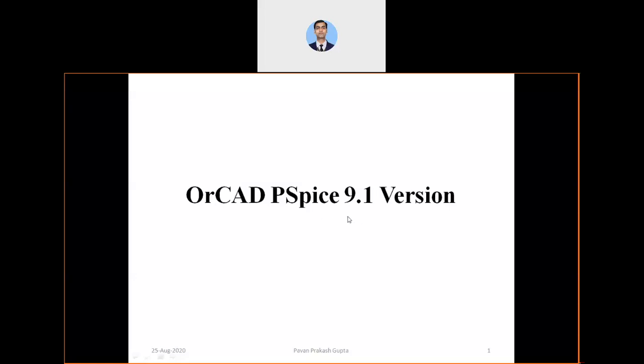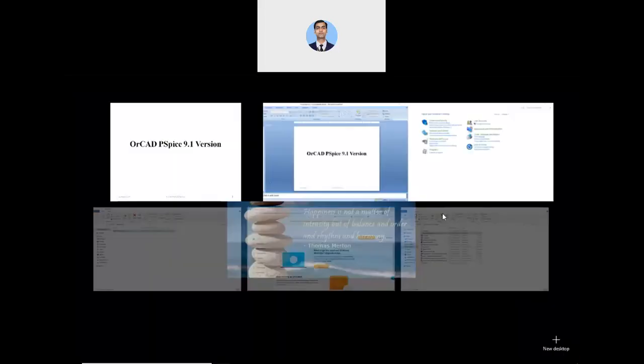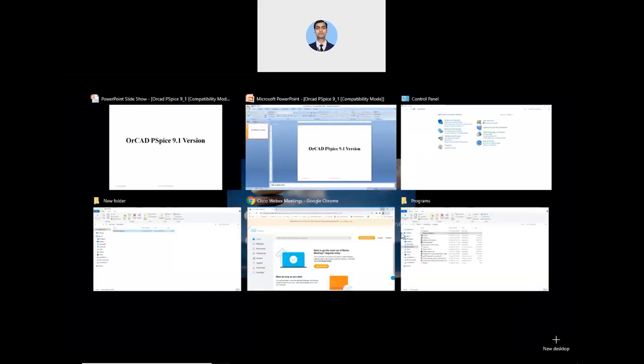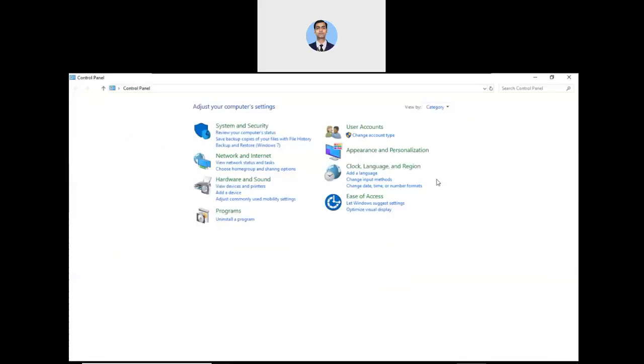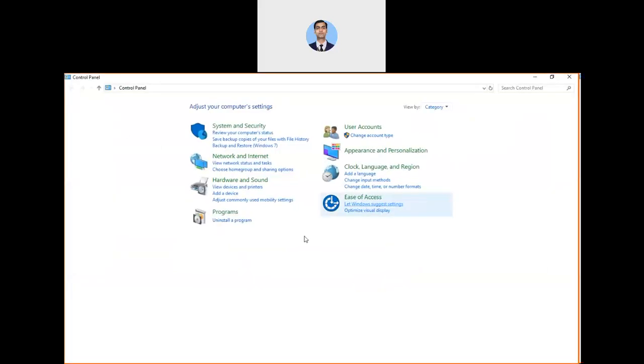Let us start with how to uninstall OrCAD PSpice 9.1 version. For this, we can go to the Control Panel.